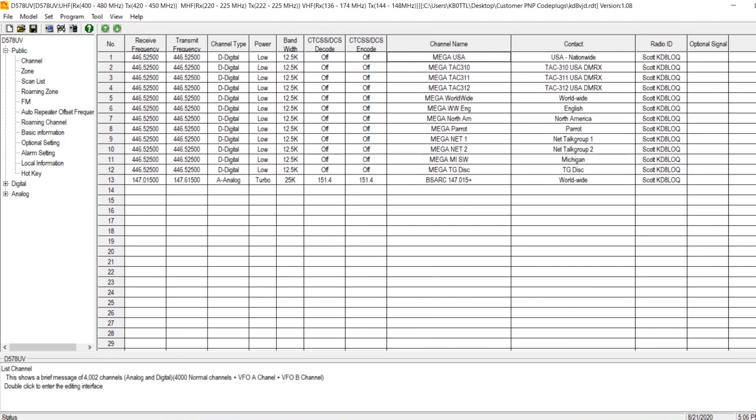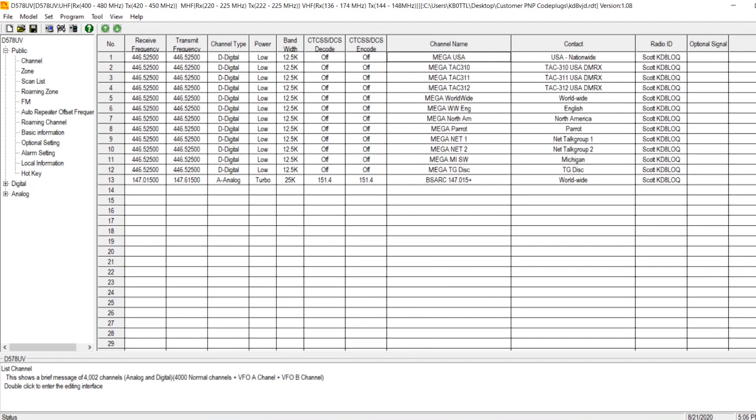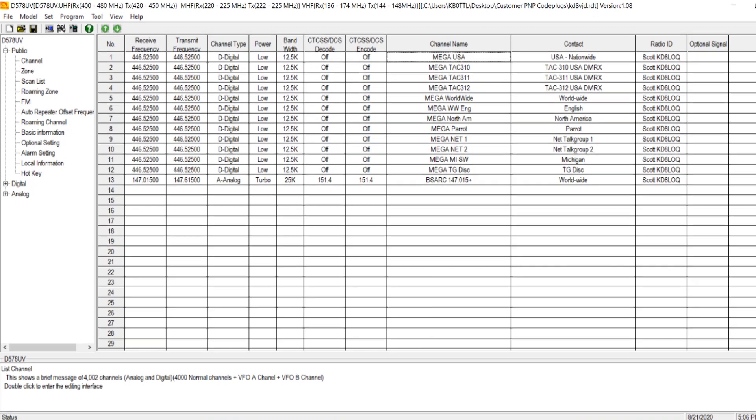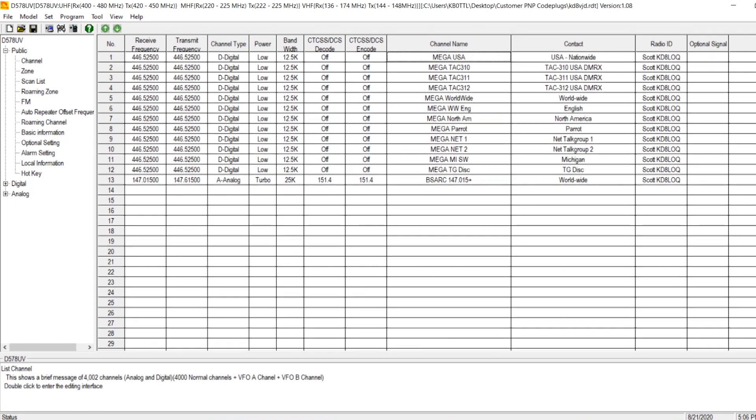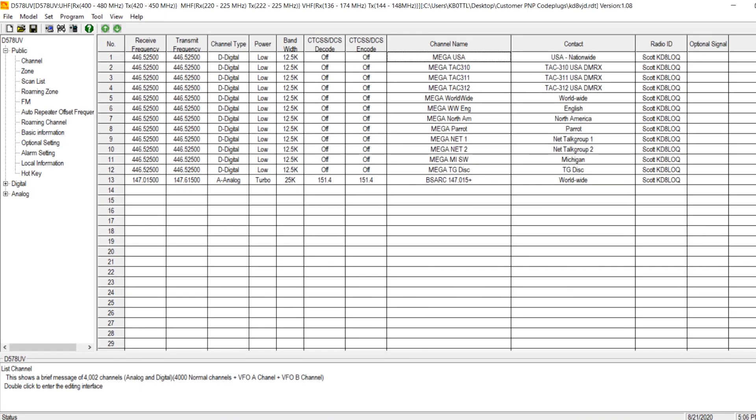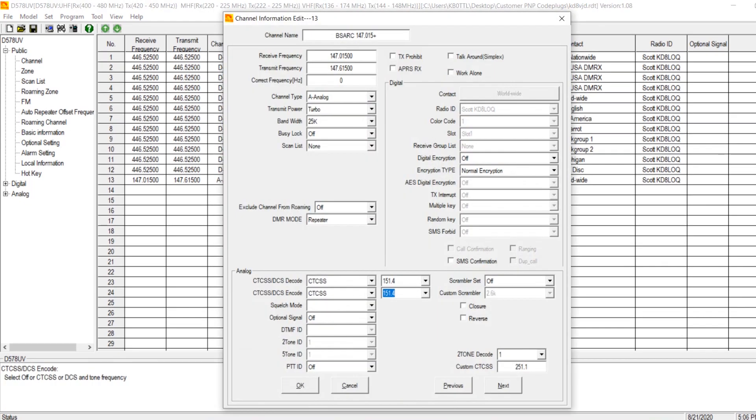Here channels 1 through 12, we have set up for use on a DV mega hotspot. So we have our frequency pair for our DV mega hotspot and some digital channels, some DMR channels for our DV mega hotspot. Now what I went ahead and did was I added the Blue Springs Missouri repeater, 147.015 positive offset, and with the CTCSS tone of 151.4. So this was added as an analog channel.